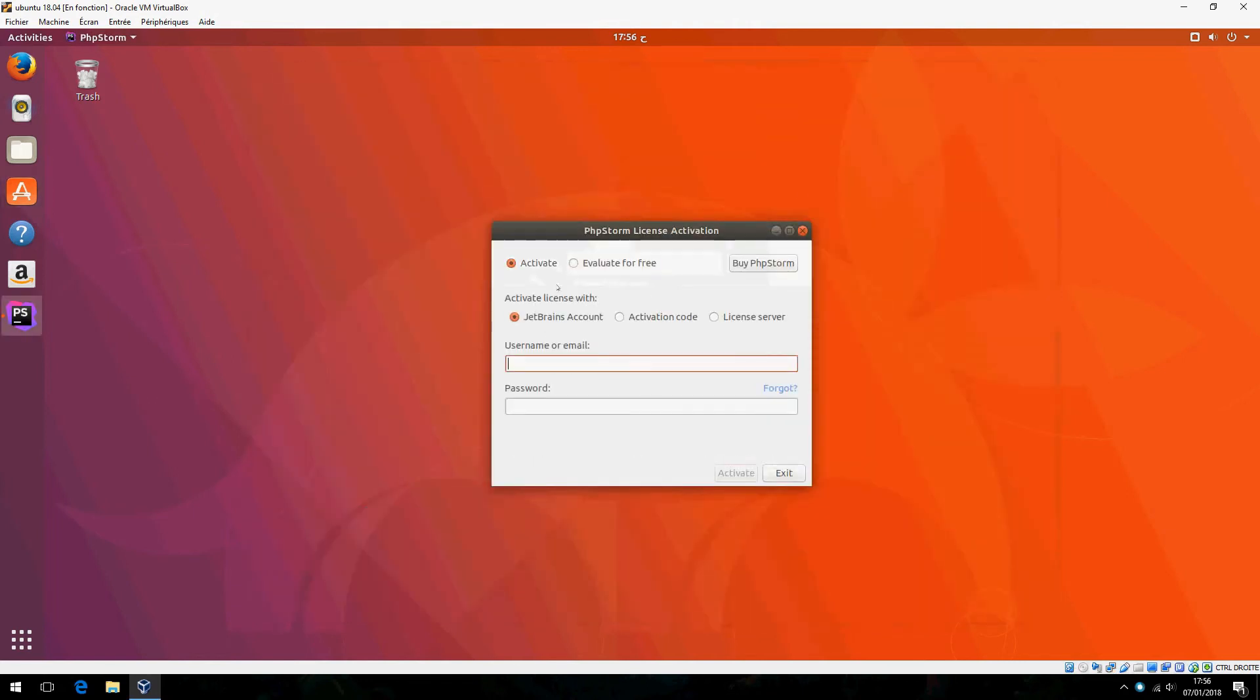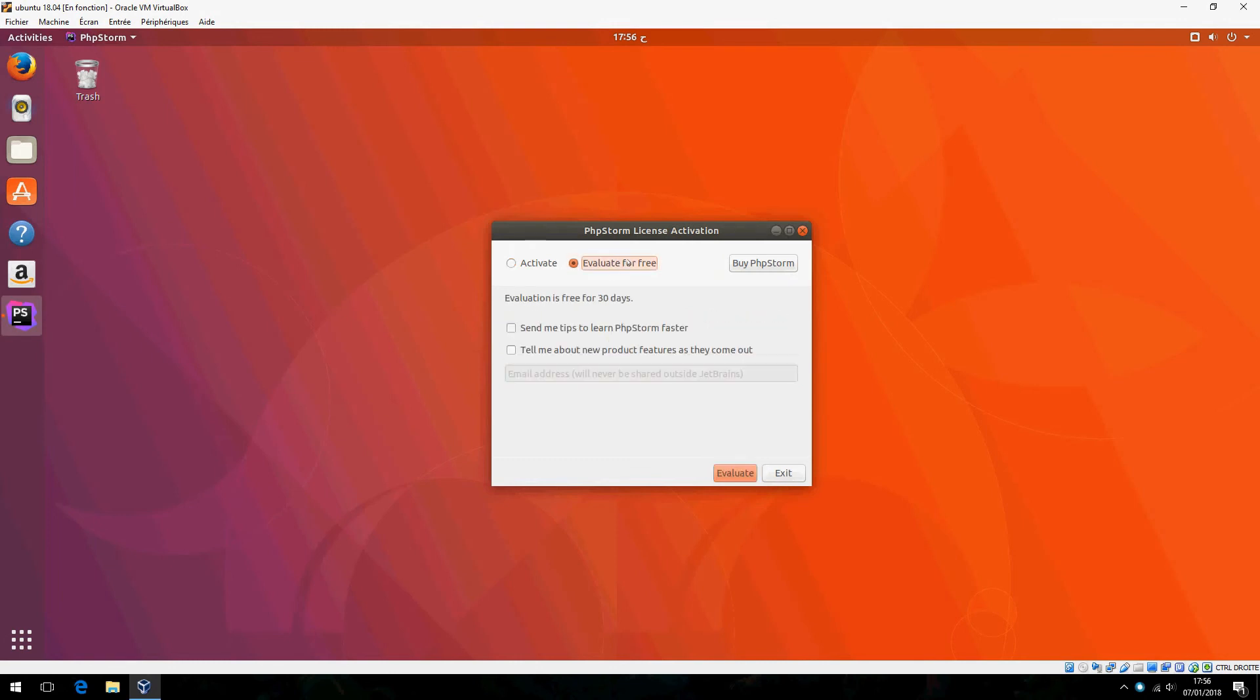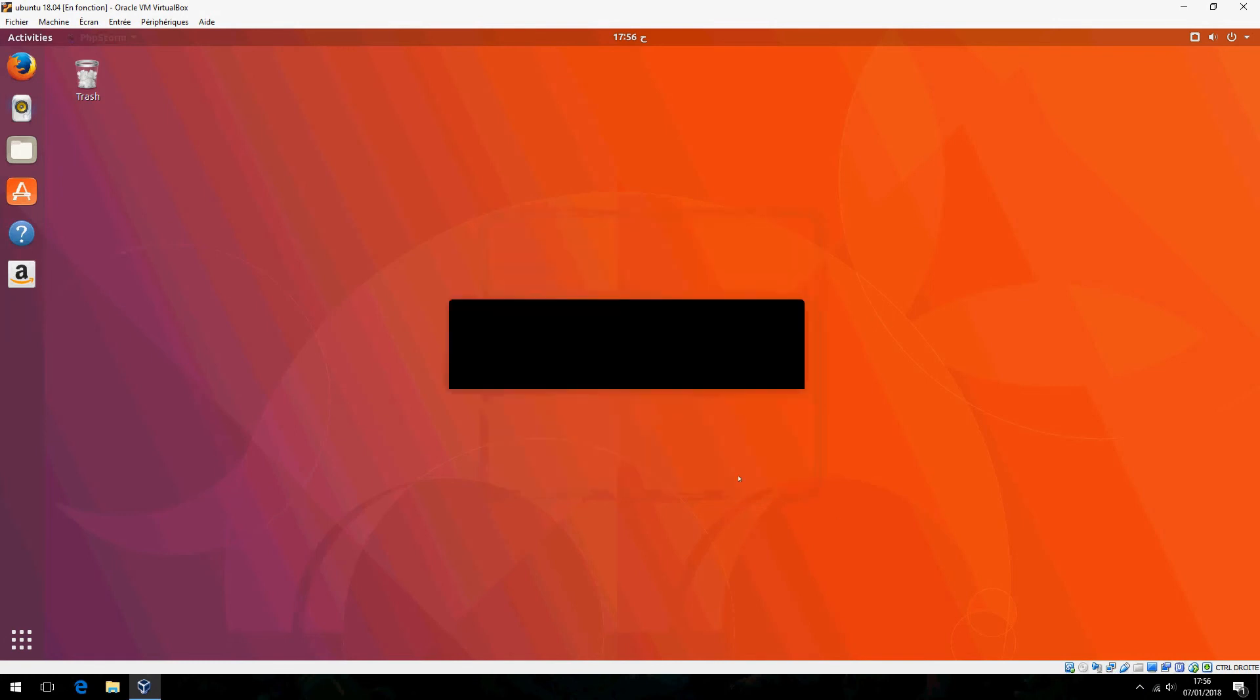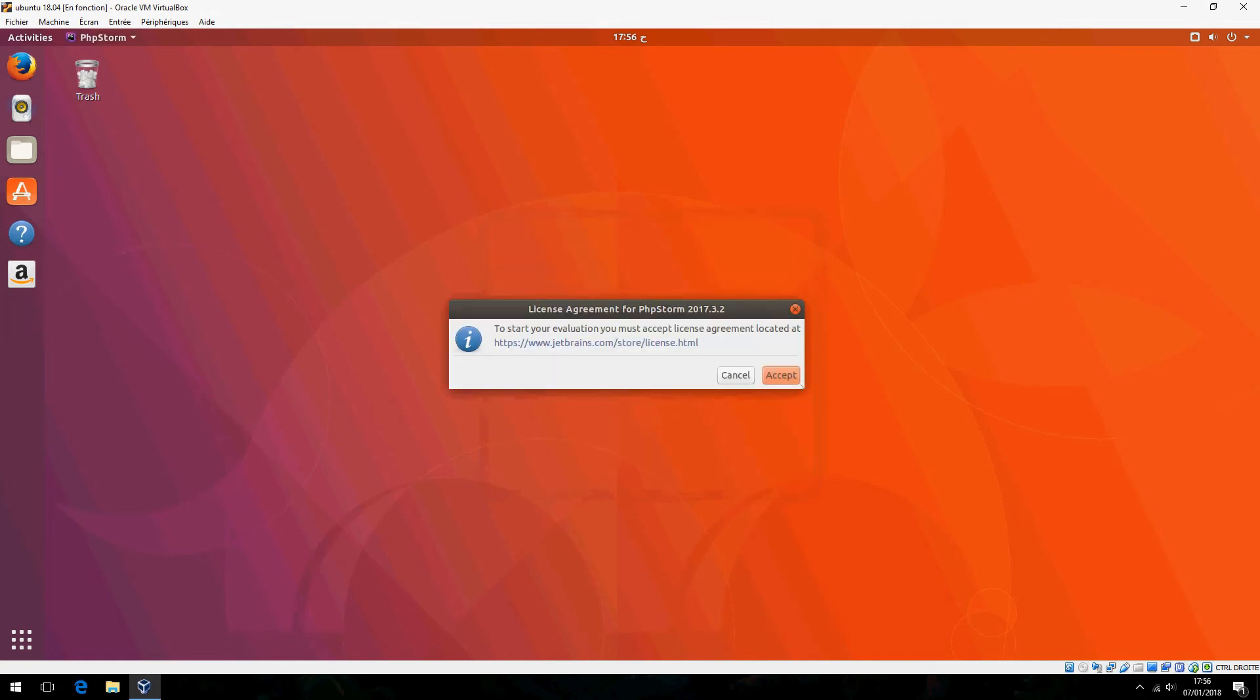You can activate by JetBrains account, activation code, or license server. But I will choose evaluate for free. You can also buy PhpStorm. Click on evaluate and accept.